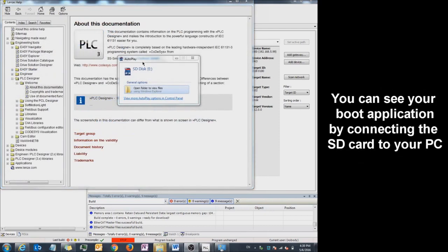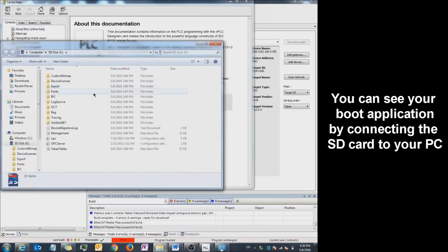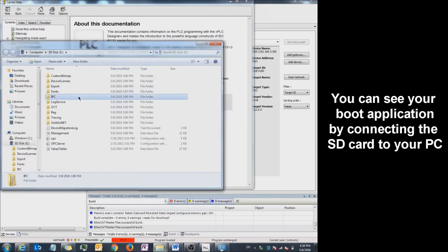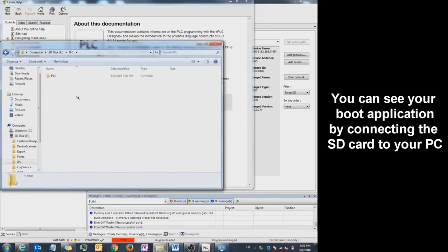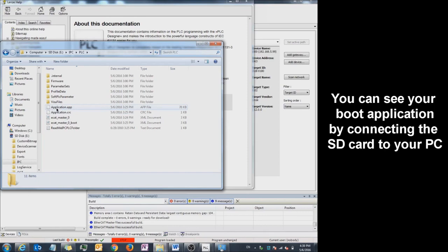If you want to see your bootable application, connect your SD card to your computer. Go under IPC, double click on this. Double click on PLC. If the boot application is created, the file will be called Application.crc.